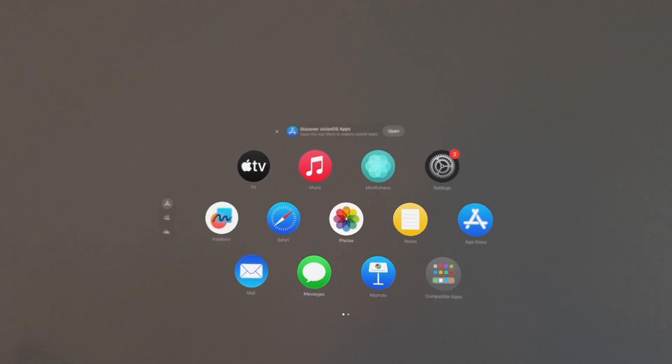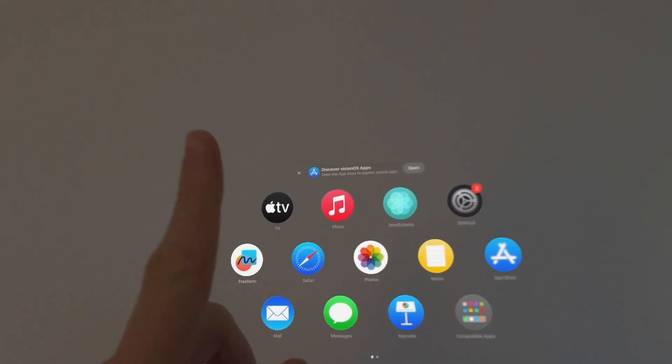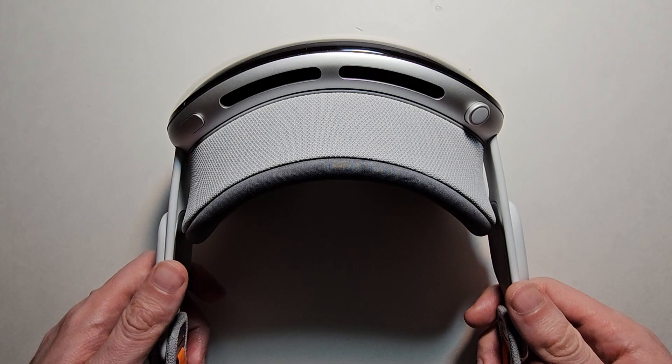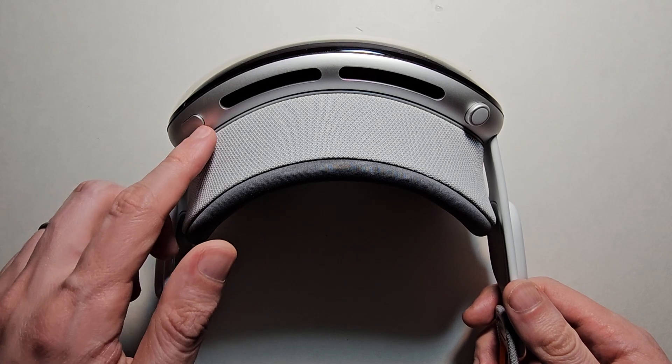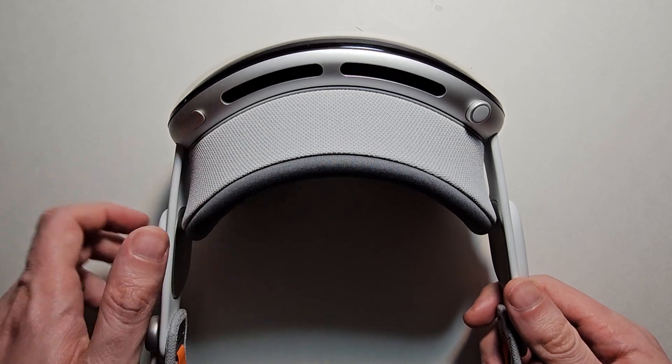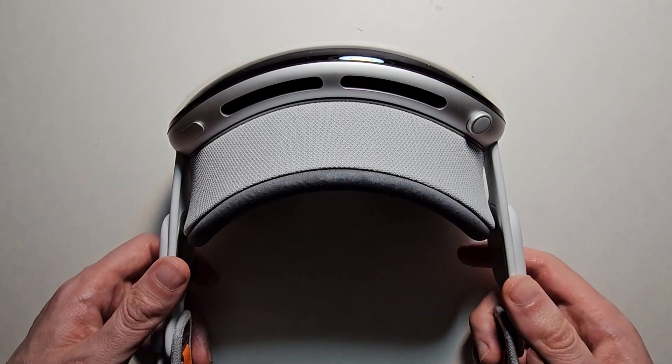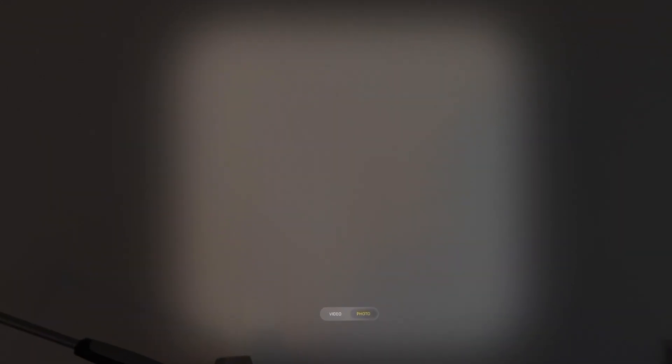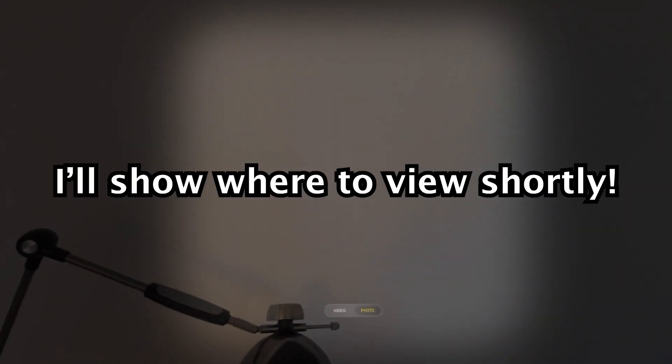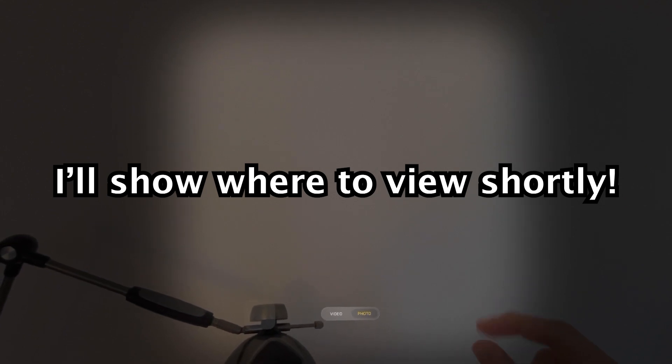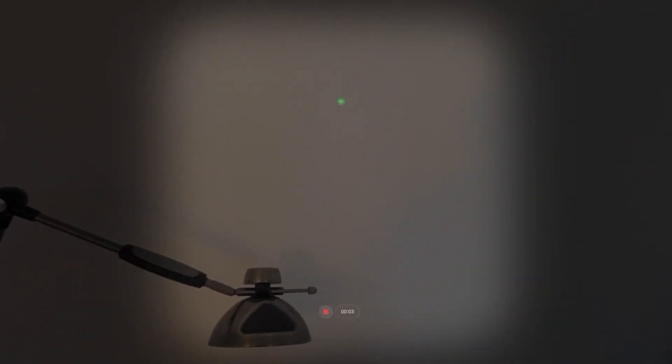So for the Vision Pro, you're just going to press on the top button, this button right here. Just press once. Then you'll notice at the bottom there's video and photo. You're going to select video, then just press the top button. Now it will start the recording.